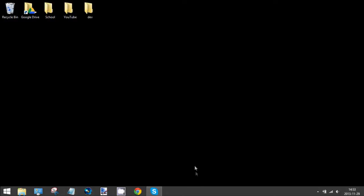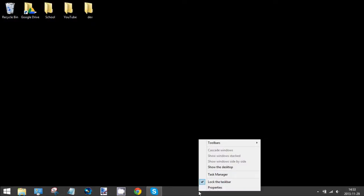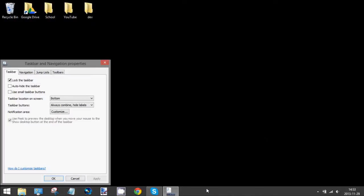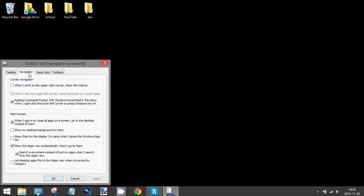Now to do this, you simply have to right-click on the taskbar, go to Properties, then go to Navigation.